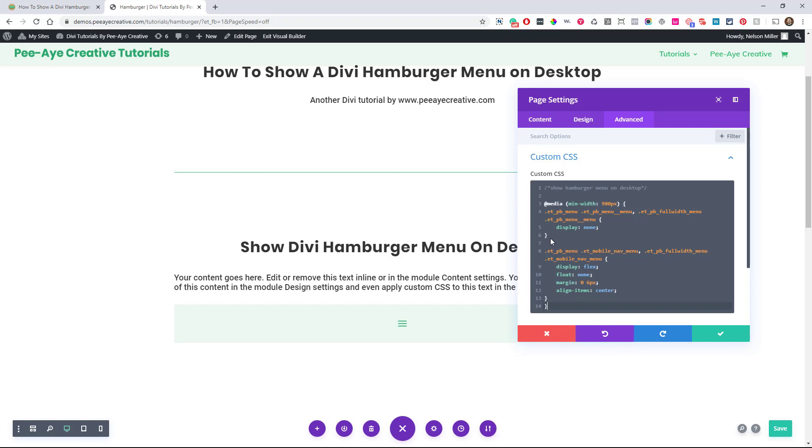And remember what I said, we're kind of reversing it. So the first part of the code is saying, you know, hide the normal one, the desktop one. And by the way, show the mobile one at above 980, which is the desktop and tablet transition there. So, that's how easy it is.